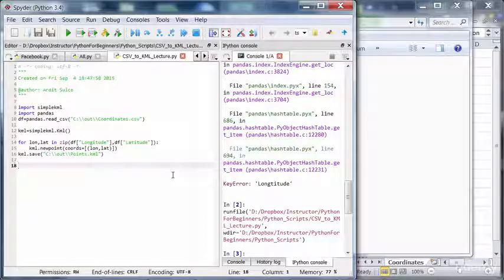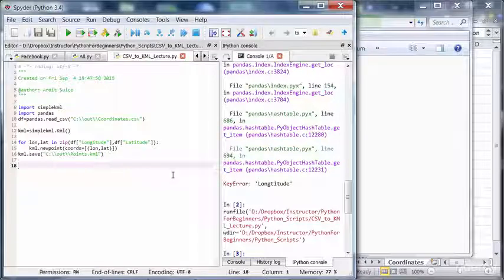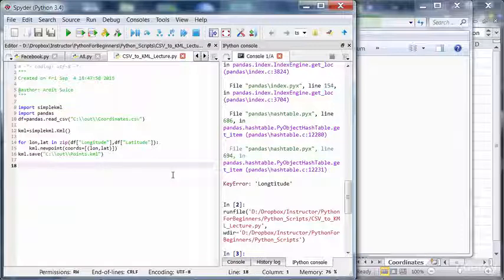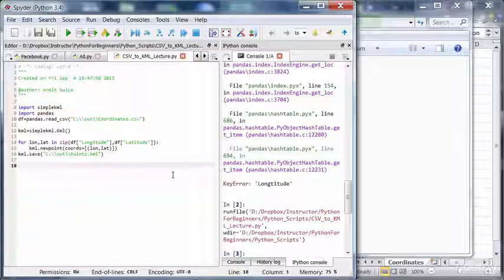So in this lecture we leveraged the CSV data to create a KML file. And you may never have to create KML files in your life, but you may have to process CSV files. And the pandas library is a great library for that. And here you saw how to efficiently iterate through the rows of CSV files. So I hope you learned something from this lecture and see you in the next lecture.